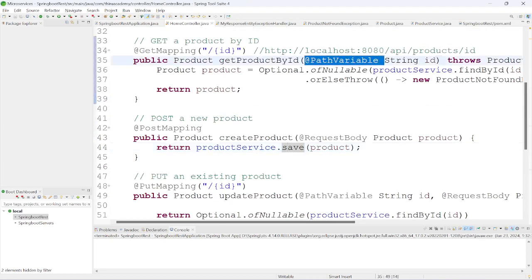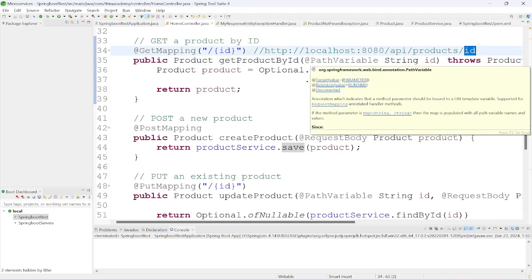I forgot to discuss @PathVariable. Whatever ID we have specified in the endpoint URI, to get that ID we need to use @PathVariable annotation, since we are specifying the value in the path.